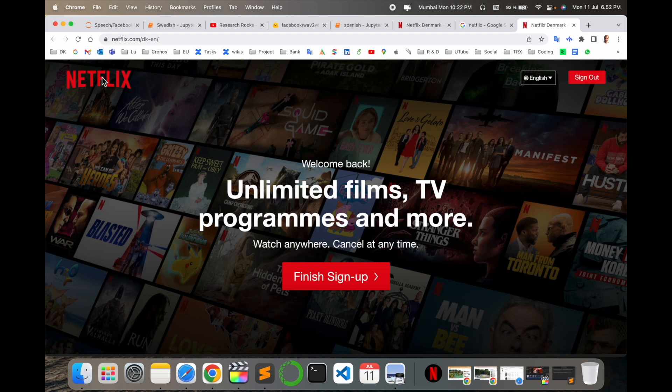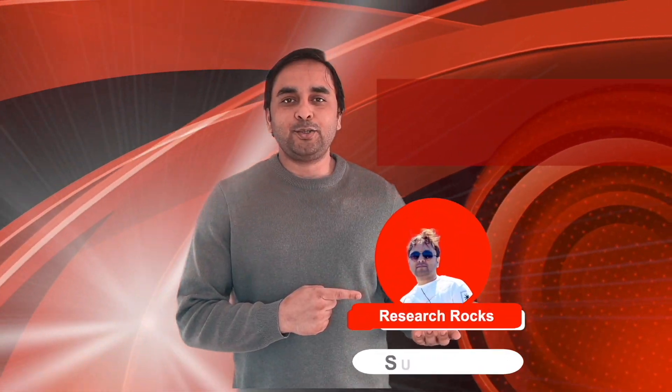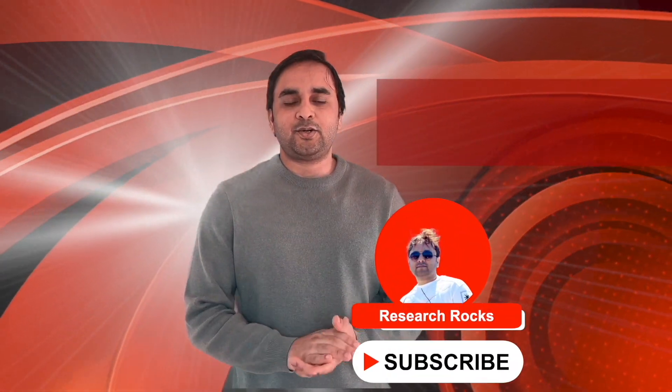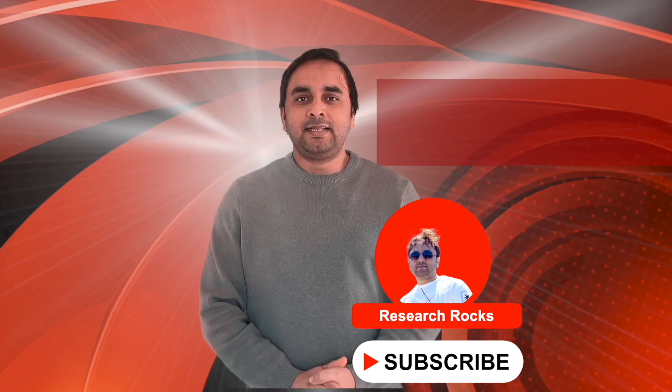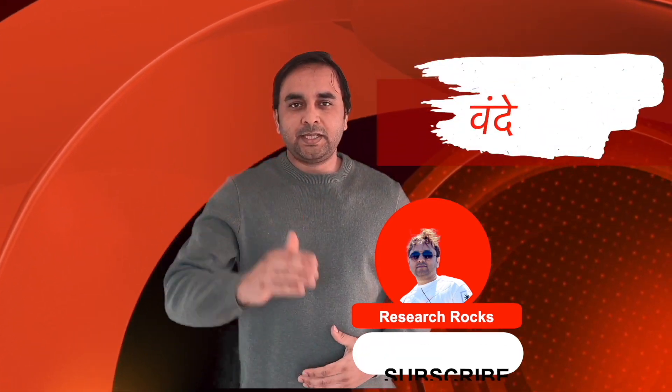Hope you liked this video. Before leaving, please subscribe to our YouTube channel Research Rocks. Till then, Jai Hind, Vande Mataram.